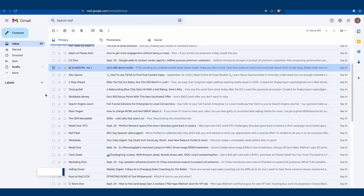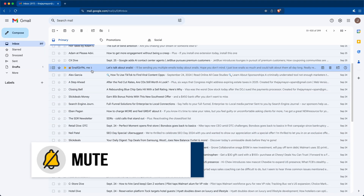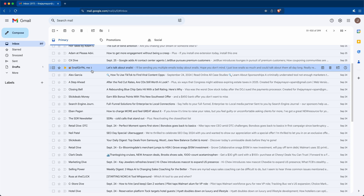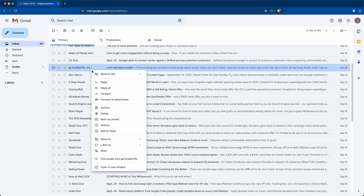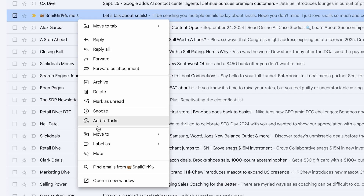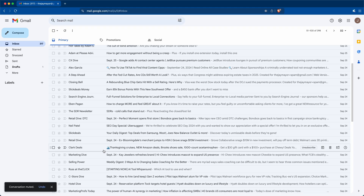If there's a particular email thread you keep getting replies to but don't want to see in your inbox anymore, just right-click the conversation and choose Mute. All emails in this conversation will automatically skip your inbox so you won't be bothered by them. Note that this won't mute all emails from the sender — just this one conversation.